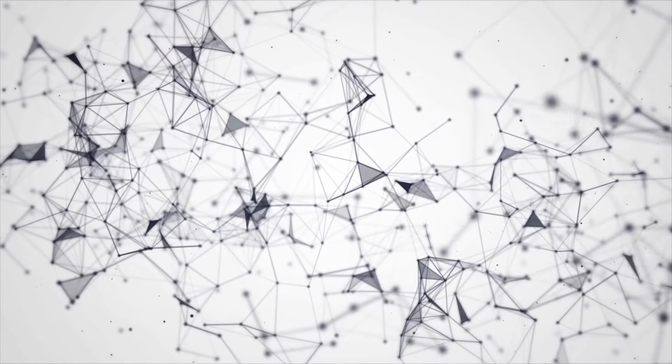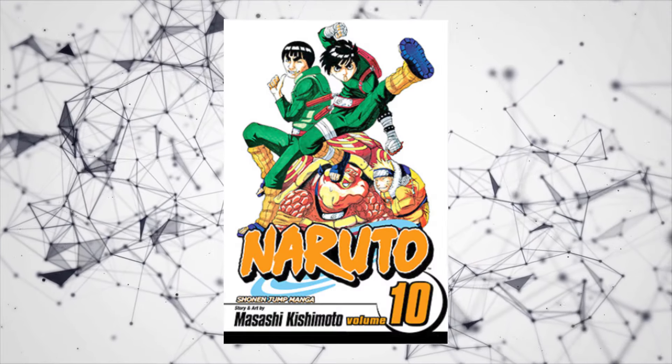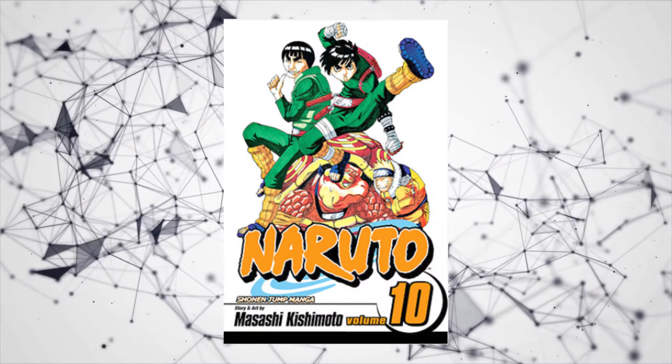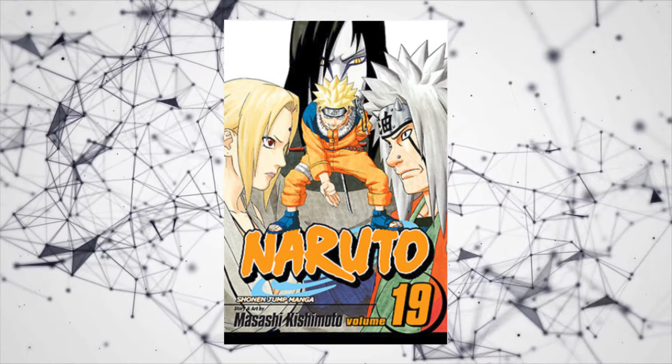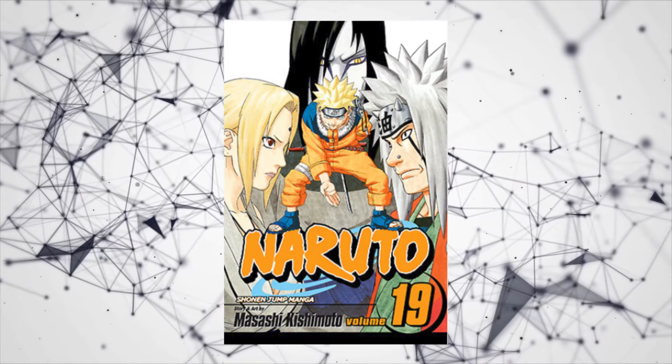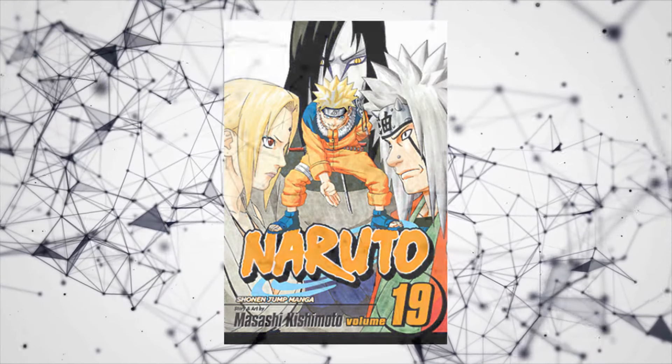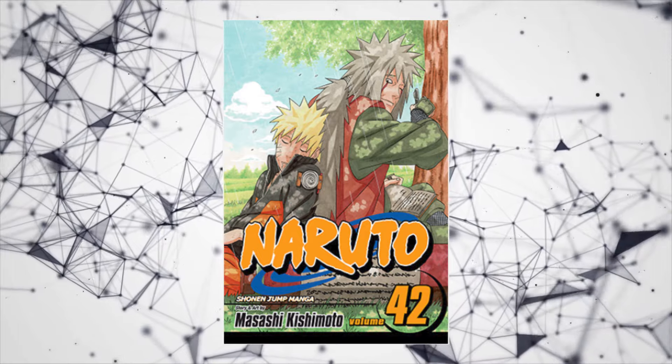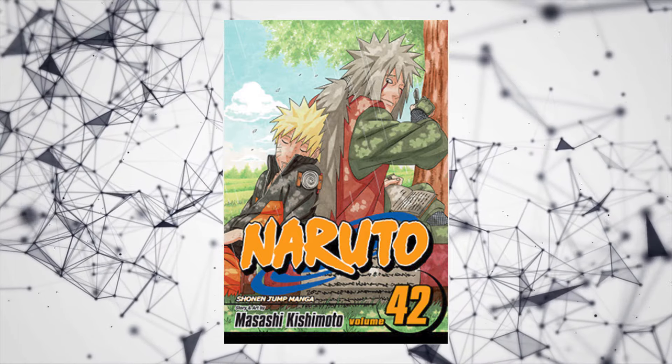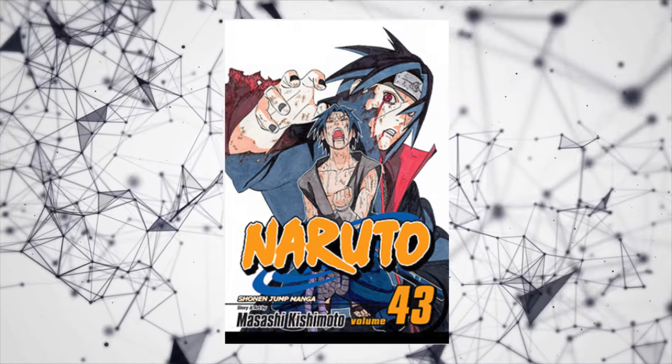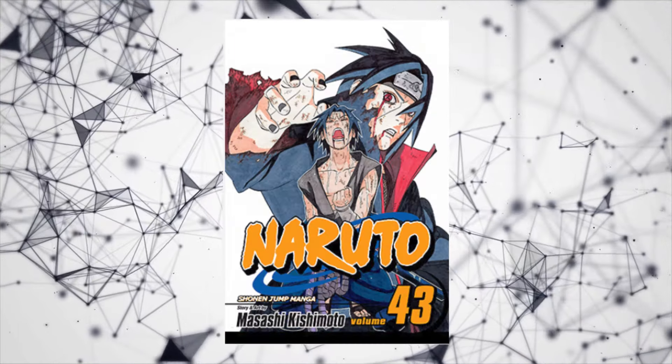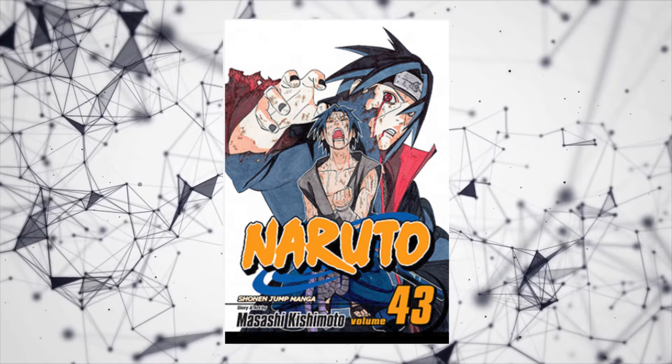For example, Volume 10, Lee goes all out against Gaara. Volume 19, Tsunade and Jiraiya fight Orochimaru and Kabuto. Volume 42, Pain kills Jiraiya. Volume 43 is the tail end of Sasuke and Itachi's fight.